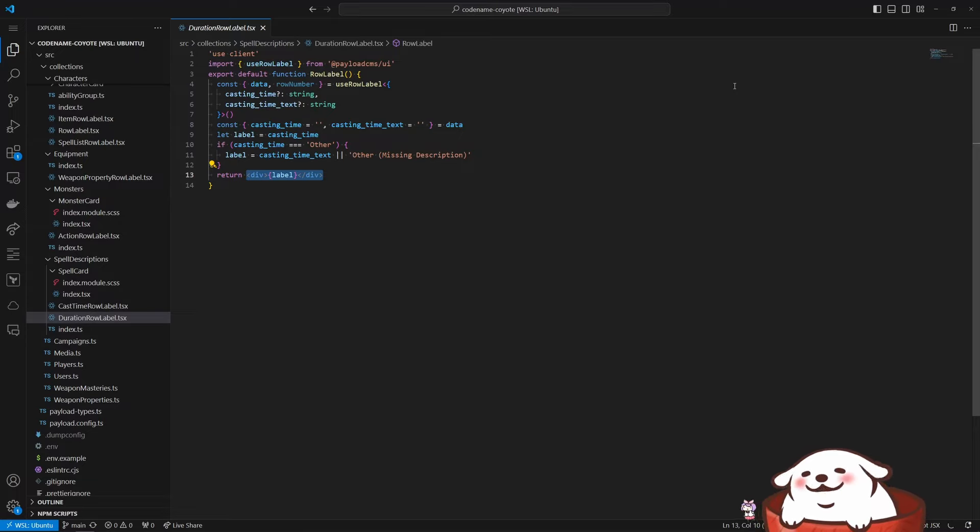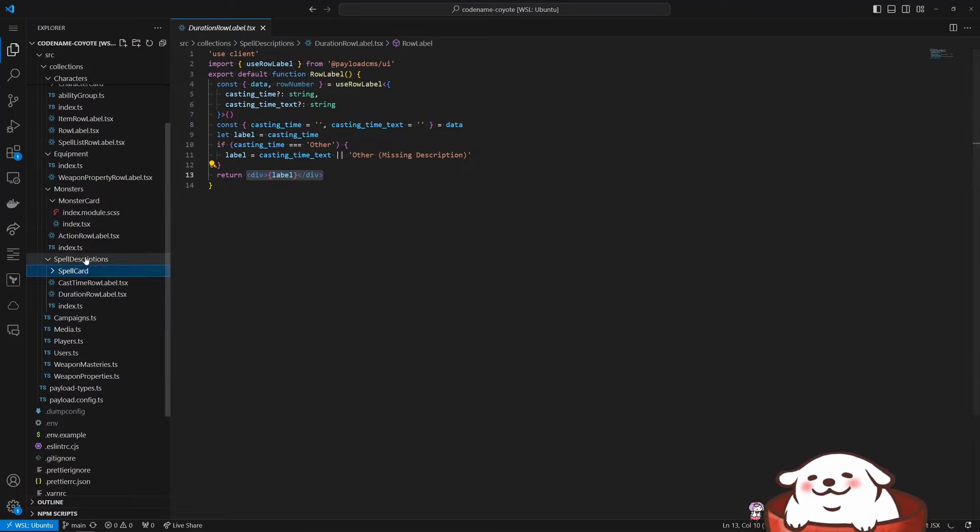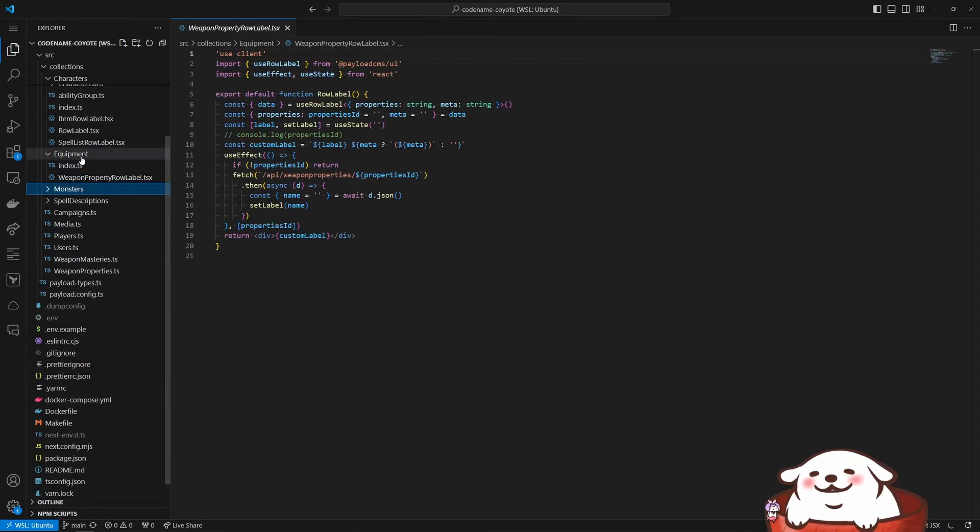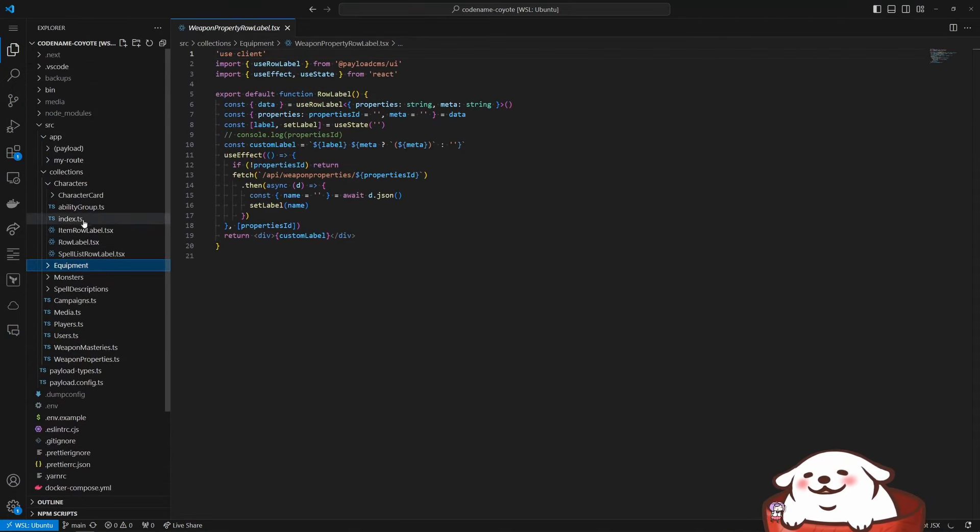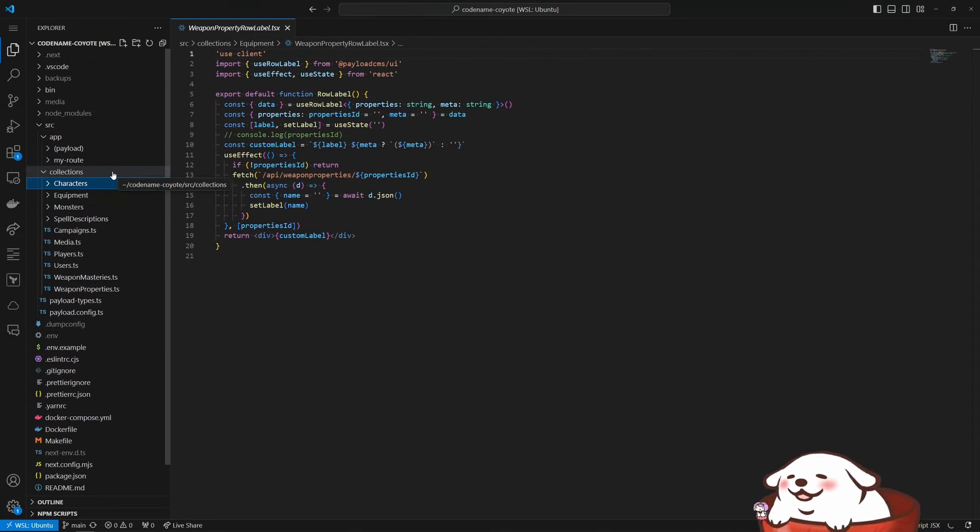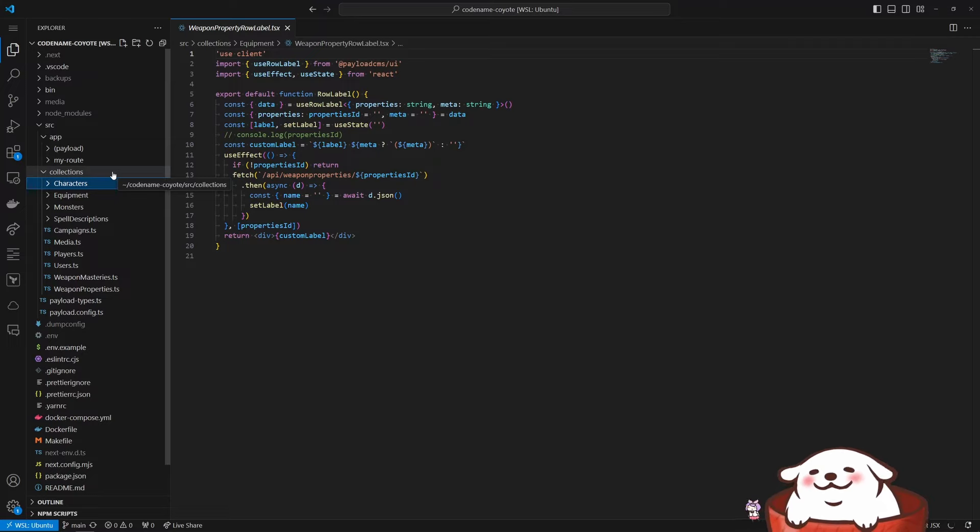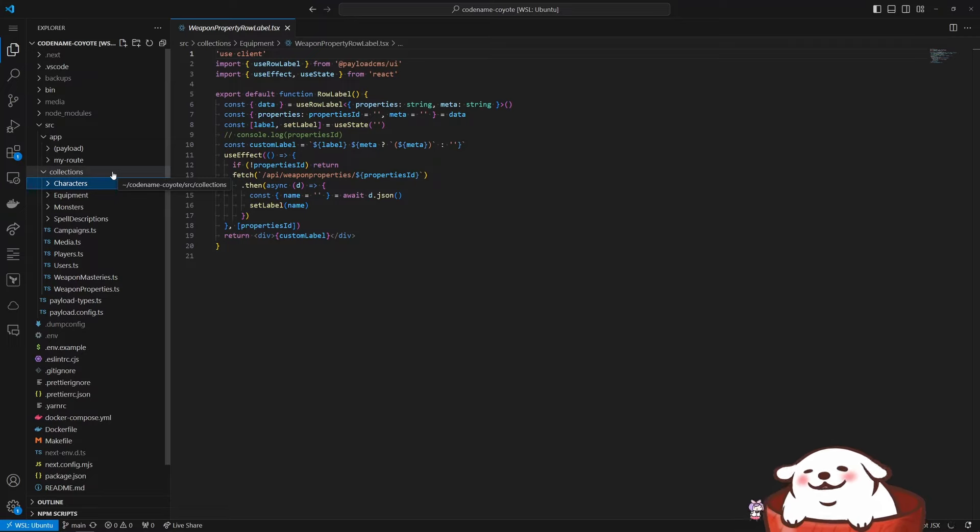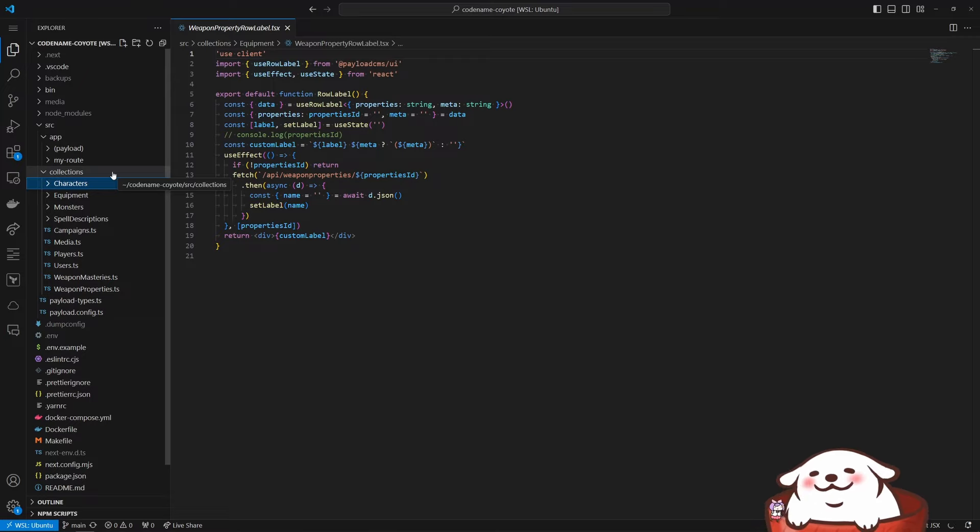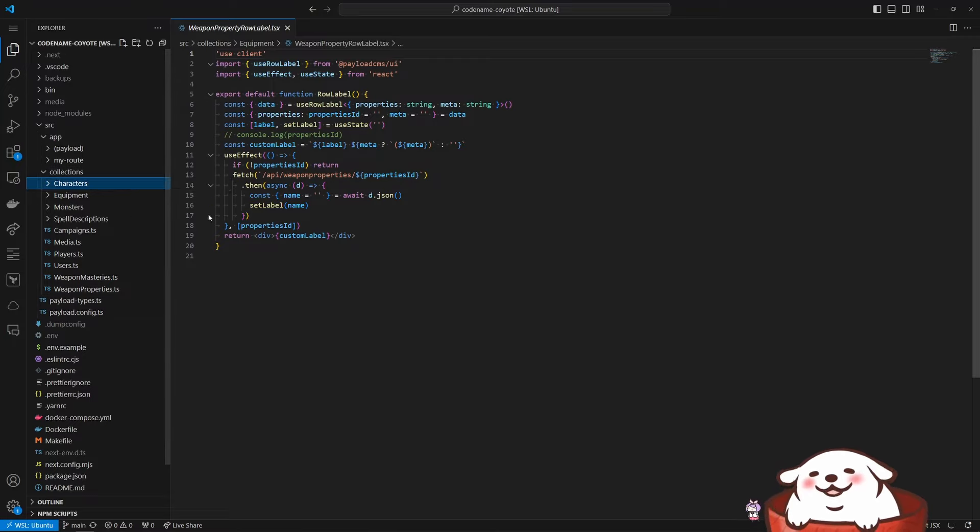So yeah, I mean, if you ever want to do something like this, I would say give payload a try, especially once the payload three beta is out of beta and they figured out all of the little quirks. Yeah. I mean, as you can see, I've done a really good job here. Just like really enjoyed my time with it.